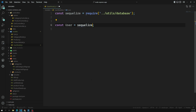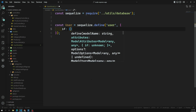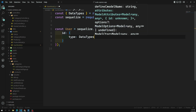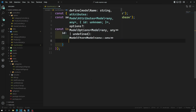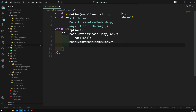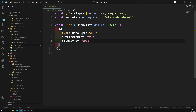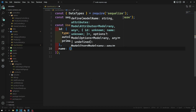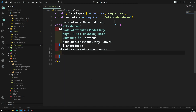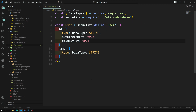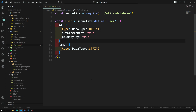Now I can write sequelize.define with the name 'user'. In this user definition, the first field is id, which is of type DataTypes.BIGINT — not string, it should be BIGINT. We'll set autoIncrement to true and primaryKey to true. That's enough for the id field. Next we'll keep it simple with just a name field of type DataTypes.STRING.